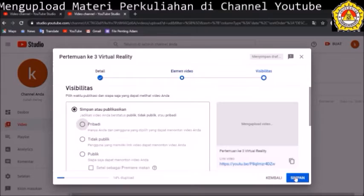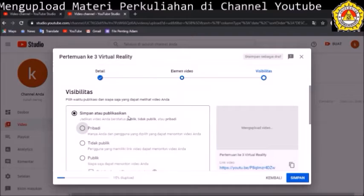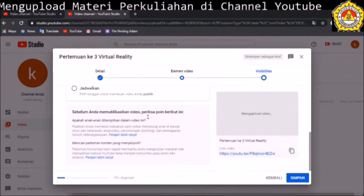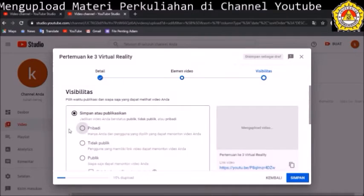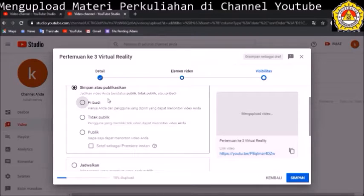Di sini ada fitur visibilitas, yaitu ada tiga: pribadi, tidak publik, dan publik. Pribadi artinya yang bisa melihat hanya yang kita undang. Tidak publik artinya hanya yang memiliki link video kita yang bisa melihat. Sementara publik, siapa saja bisa melihat video kita. Tidak publik itu sama dengan 'unlisted' dalam bahasa Inggrisnya.